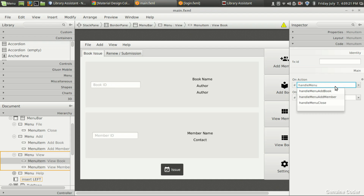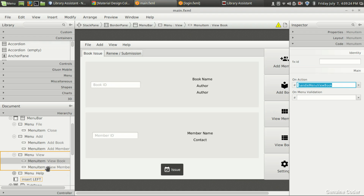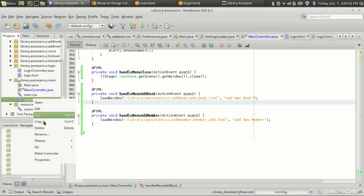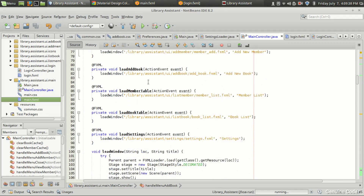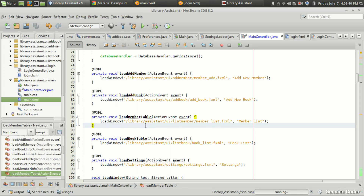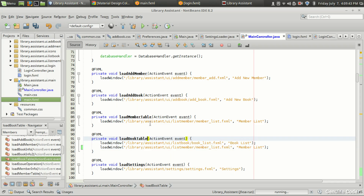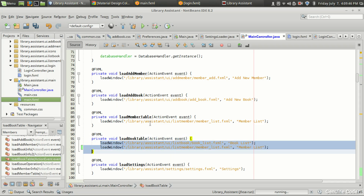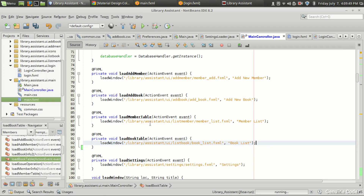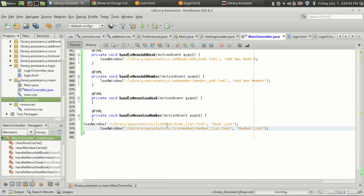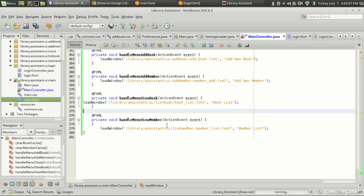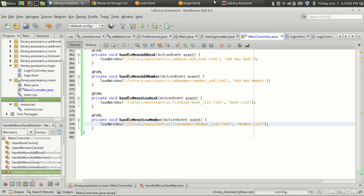Handle menu view book and handle menu view member. Coming back to the main.fxml main controller, we need the menu view book and view member handlers. We already have the member table and book list references. I'm copying those two methods — book list goes here and member list goes here. The view option is also done.